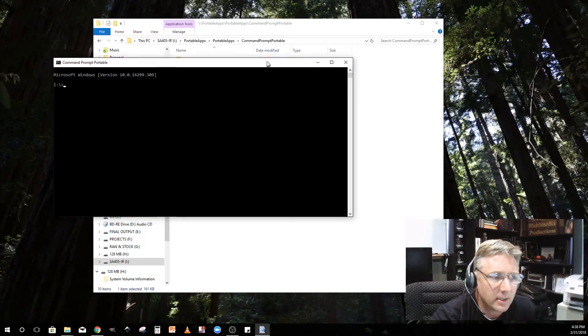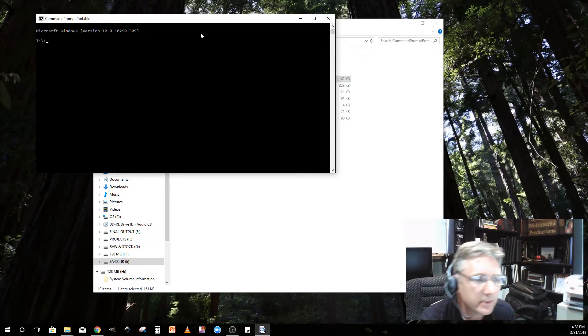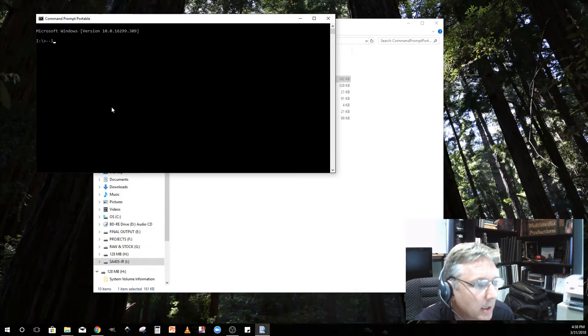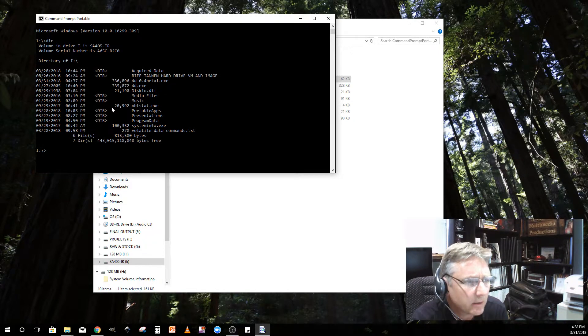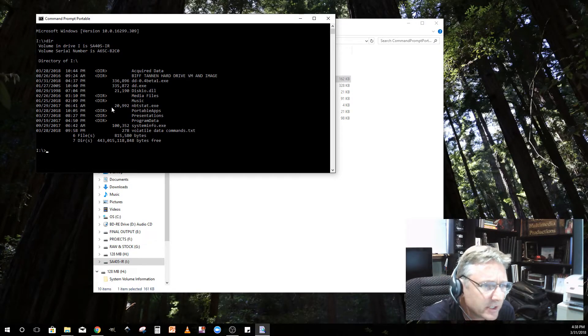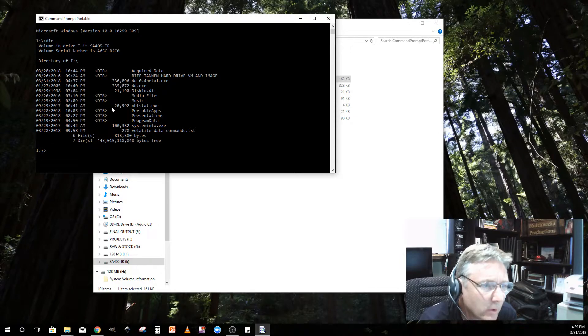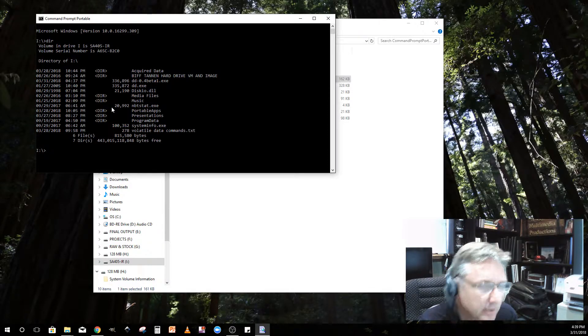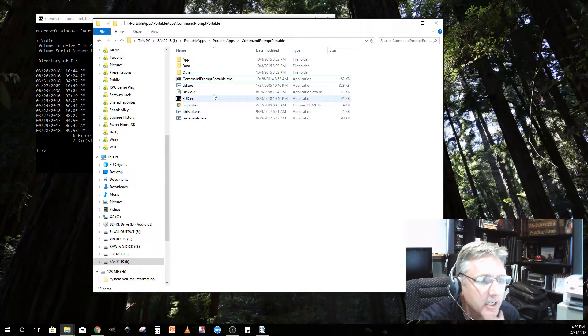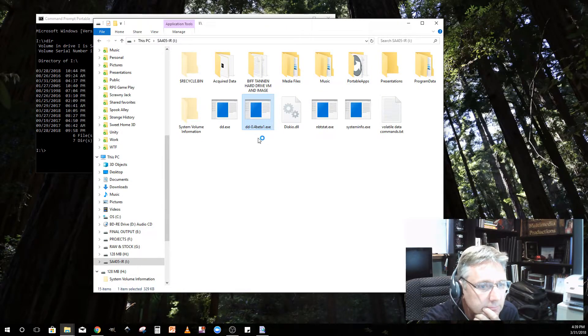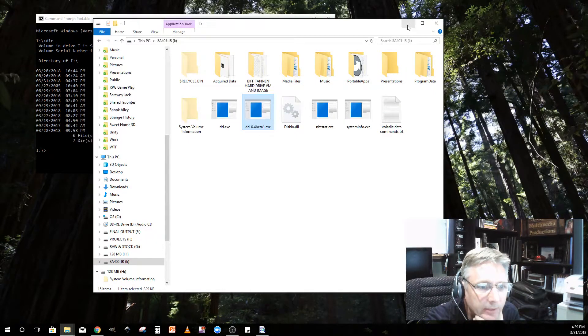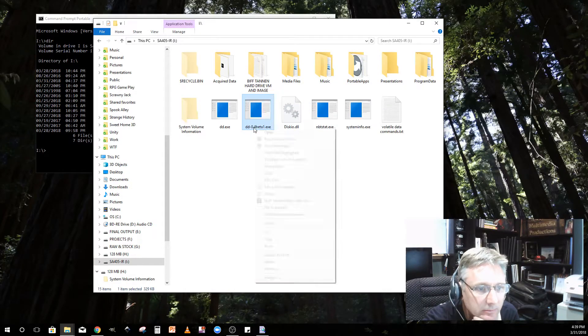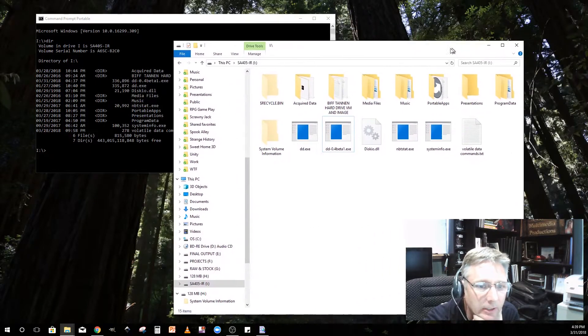There's my CLI. Basically what I want to do is list the directory. Let me do DIR. There's all the stuff I've got in the root of my I drive. As you can see, I've got DD.exe. I'm going to use dd-0.4 beta 1.exe.